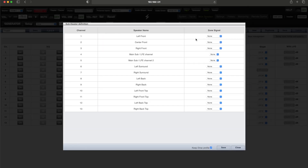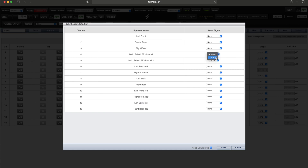A child allows you to route stereo left, stereo right, or mono to any speaker in the room, while allowing you to also activate the subwoofers if desired. Storm Audio recommends that you create sub-theaters after the calibration has been performed, as it will allow you to keep the direct calibration in place for the channels you deploy.